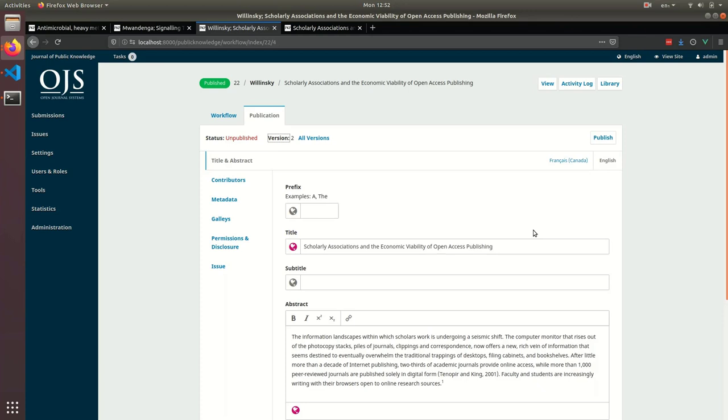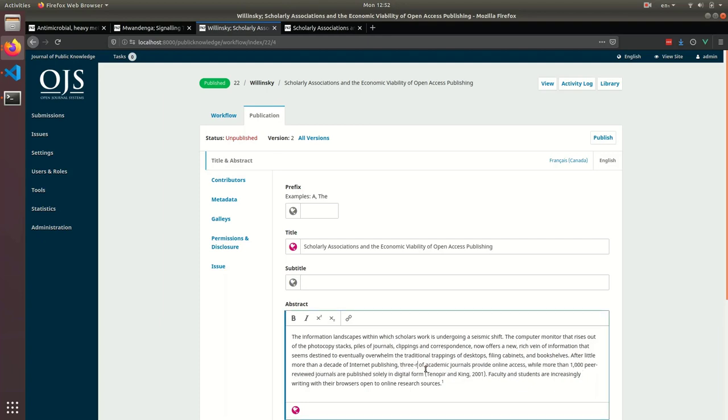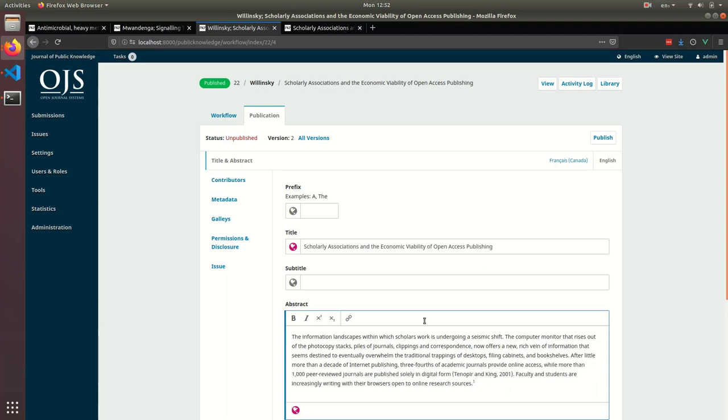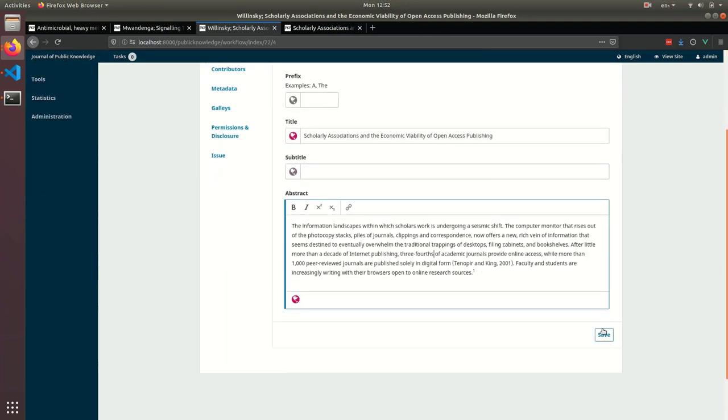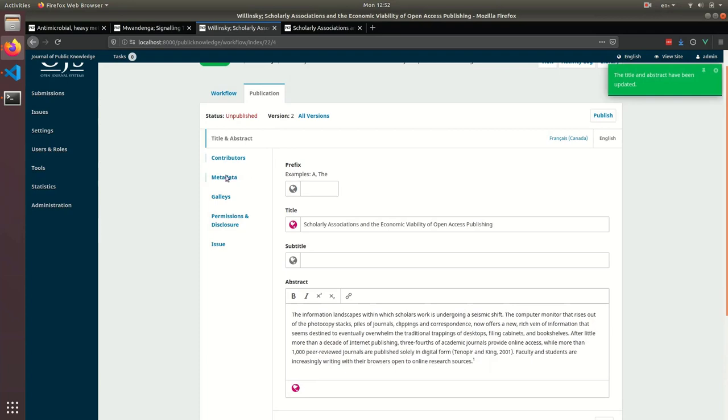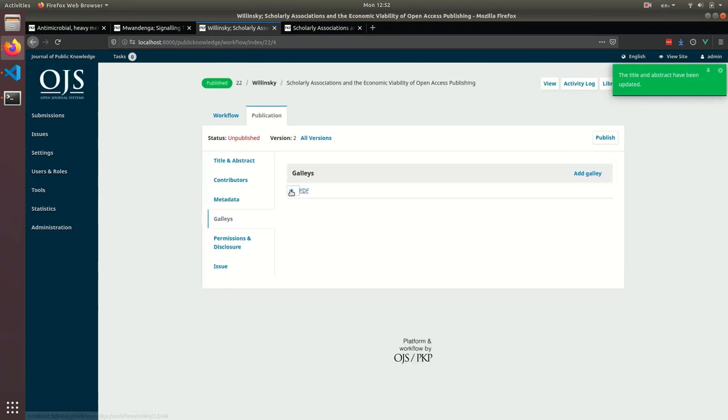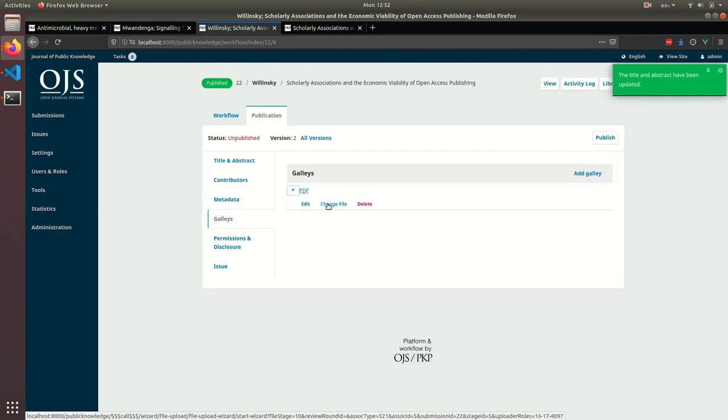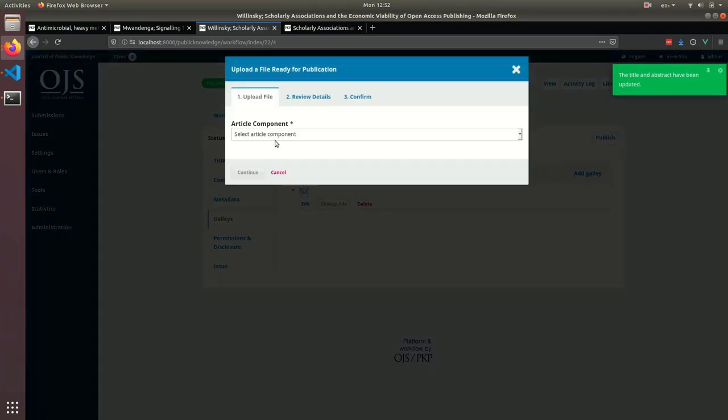The author's asked that I make changes to the abstract to update an incorrect figure, so I'll go ahead and do that. I'm also going to need to save that change, and then upload a new PDF galley, since it will have been changed there as well.